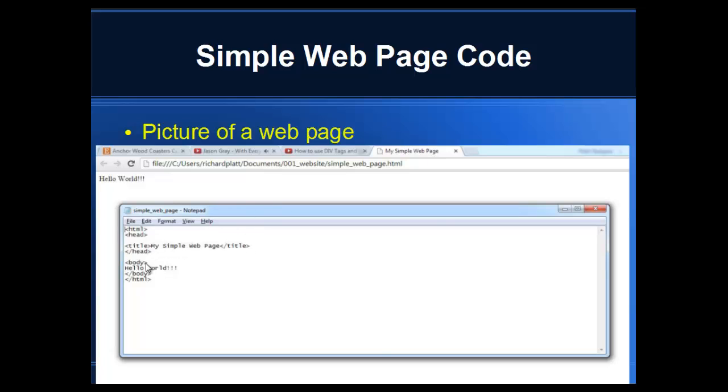Down in the body, it says Hello World. That's basically all that's in the body of this web page. So that's a very simple example.